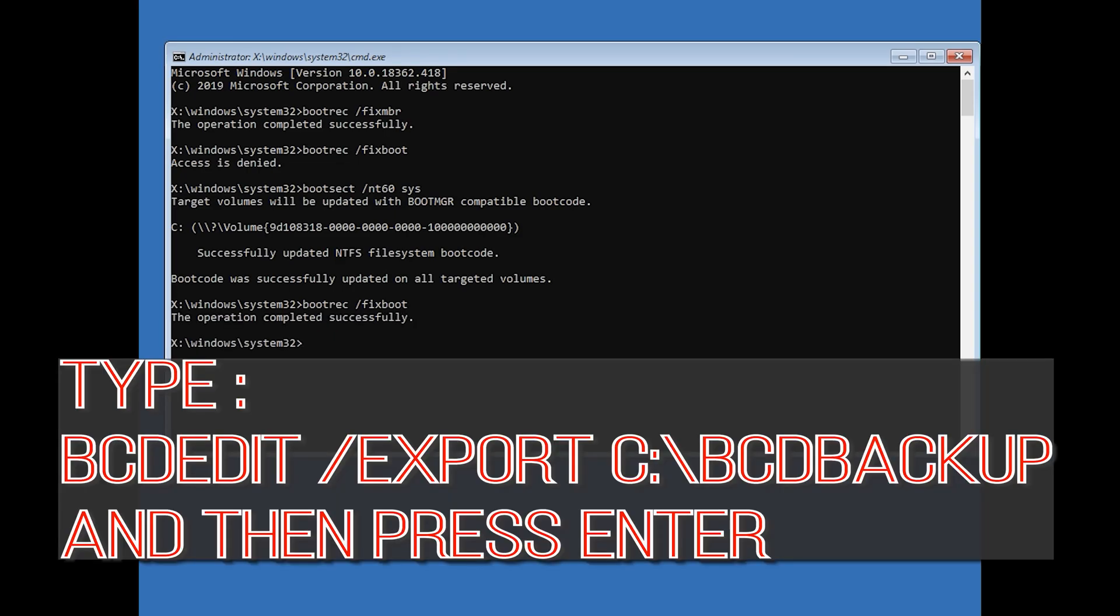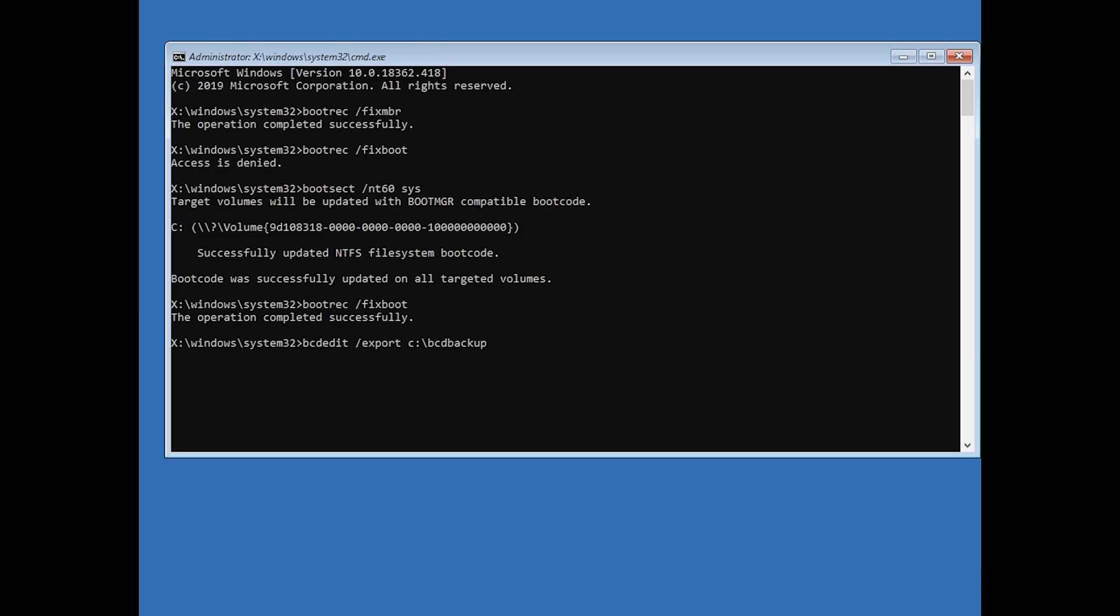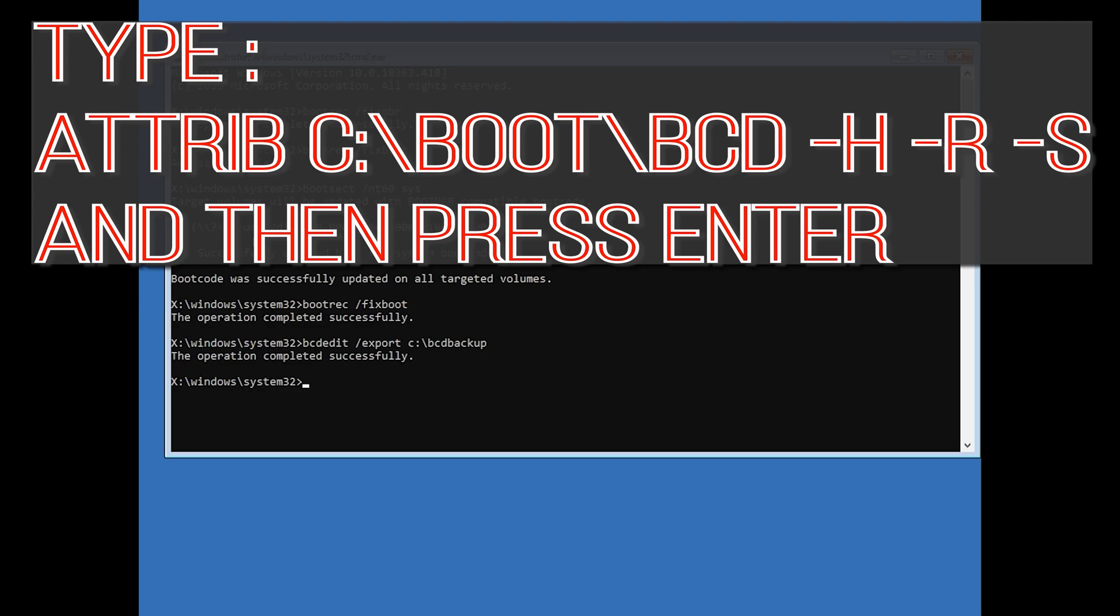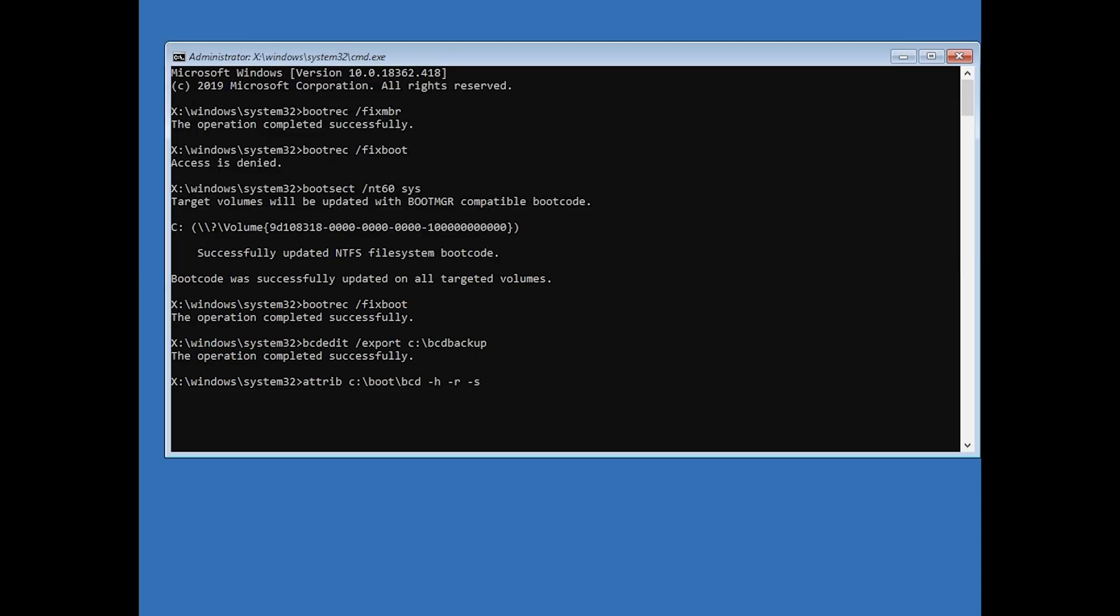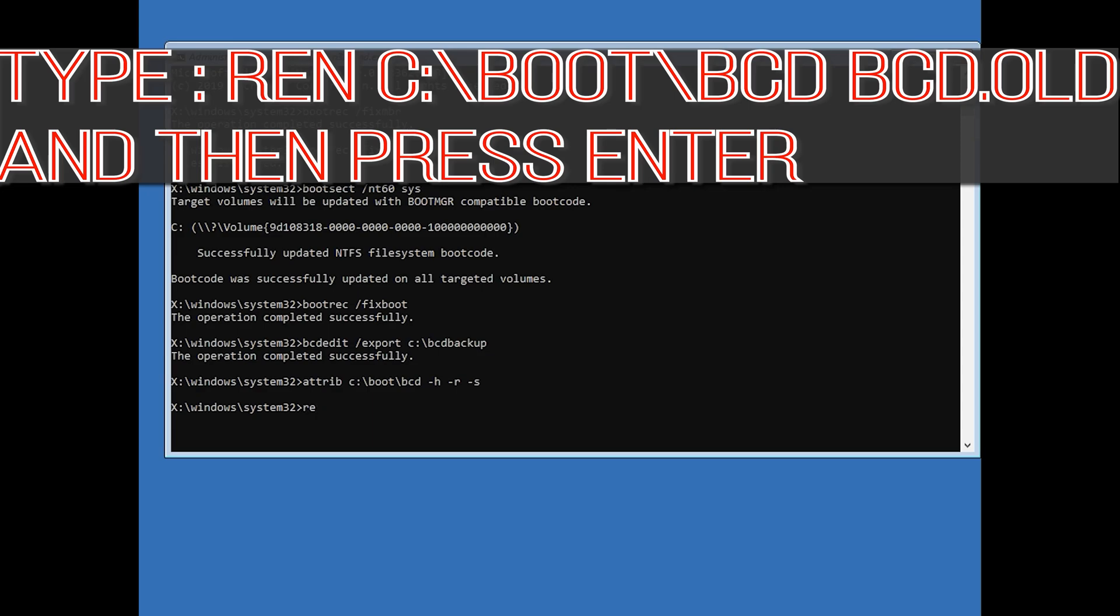Type bcdedit /export c:\bcdbackup and then press Enter. Type attrib c:\boot\bcd -h -r -s and then press Enter. Type ren c:\boot\bcd bcd.old and then press Enter.